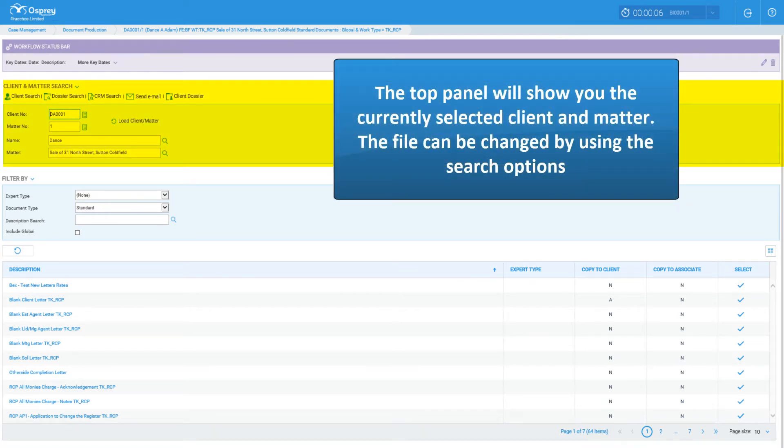The top panel will show you the currently selected client and matter. The file can be changed using the available search options.